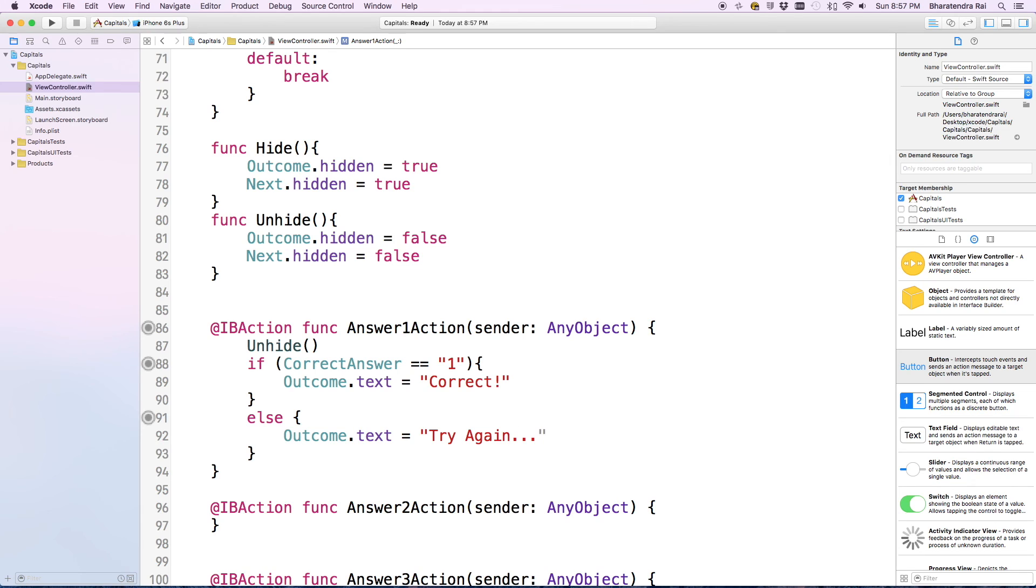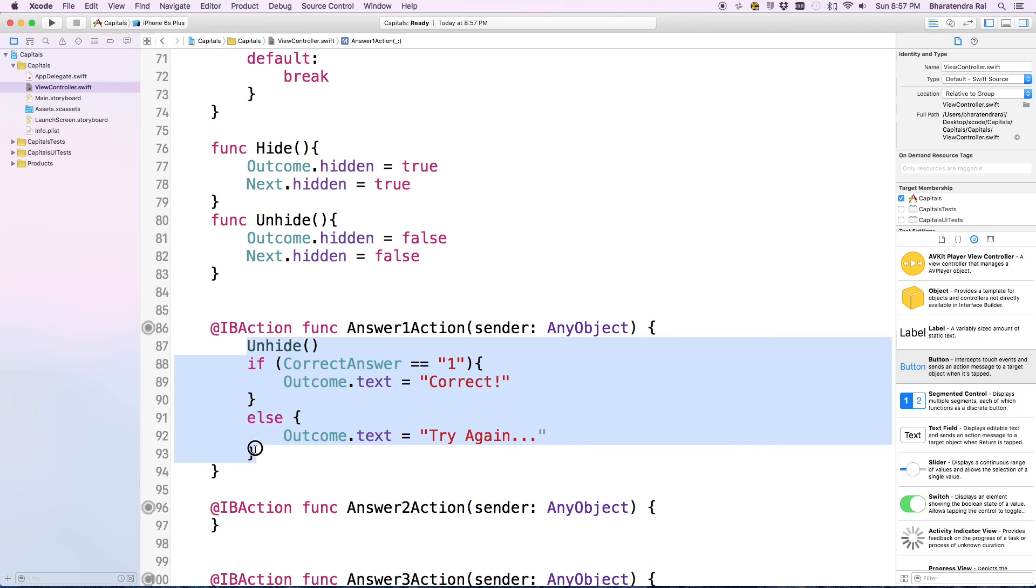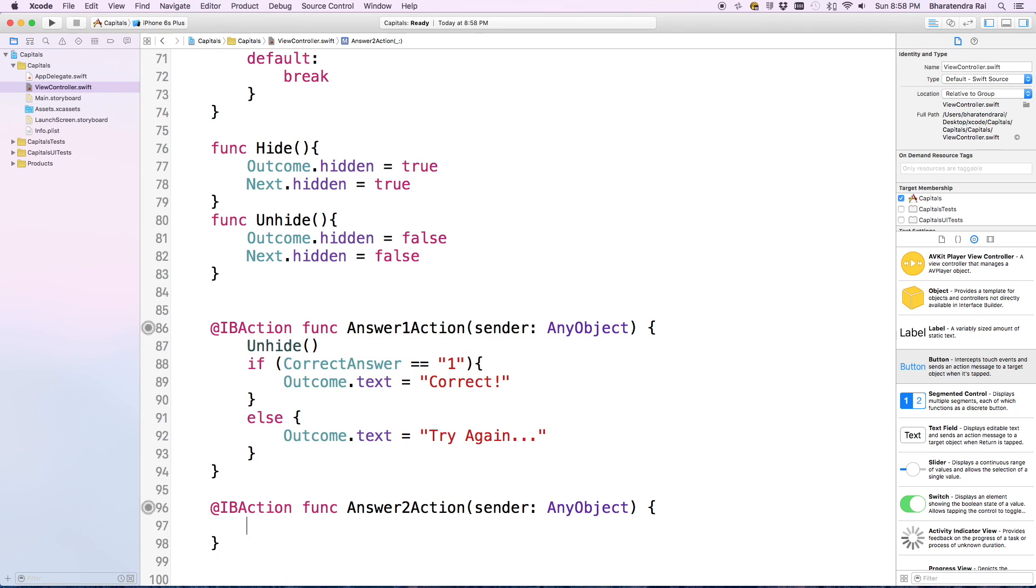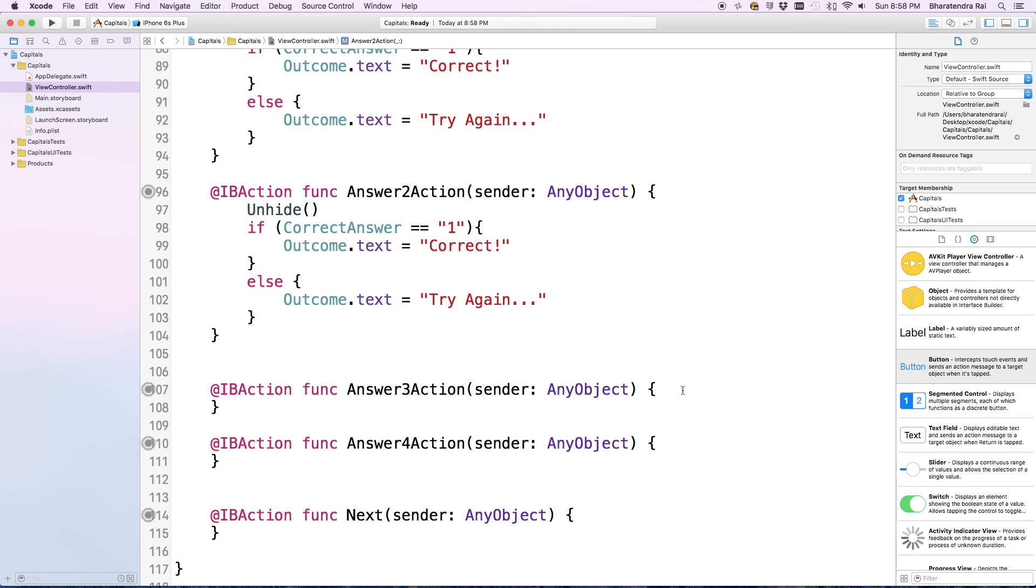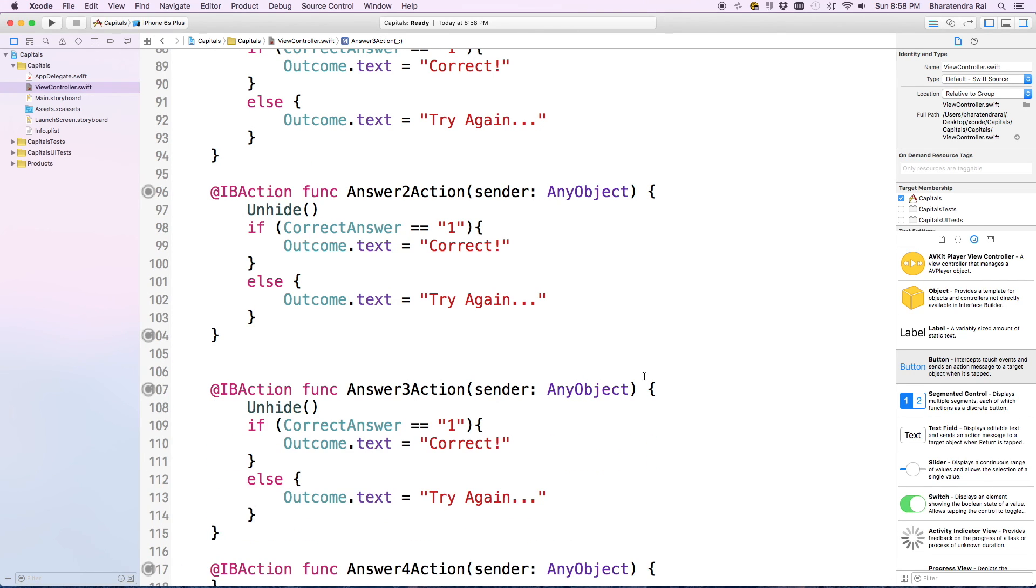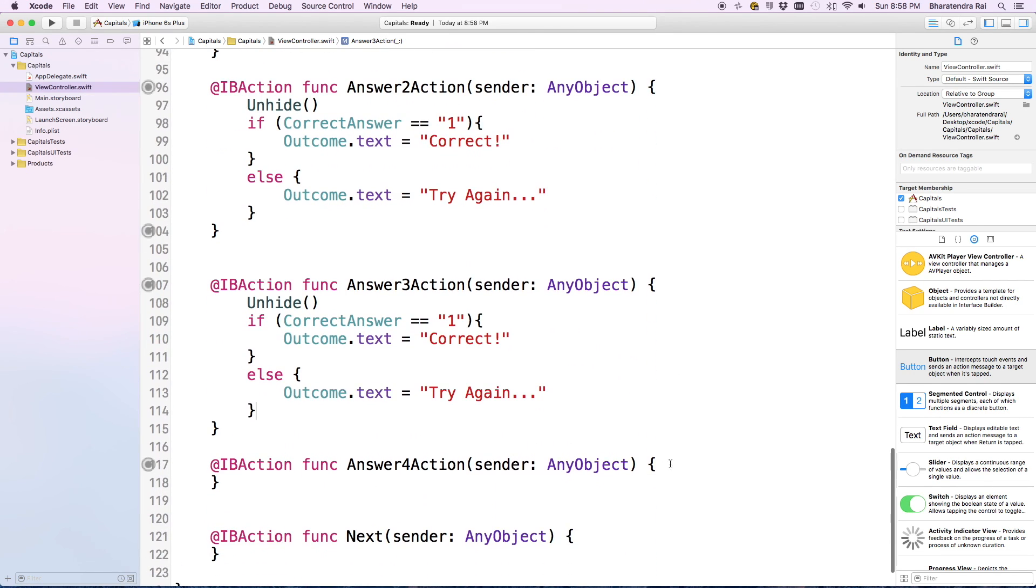We have given both options, so let's copy this to the second answer button, then the third one, and then the fourth one, changing the correct answer number accordingly.